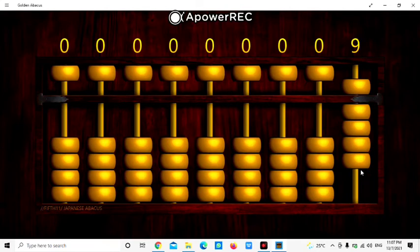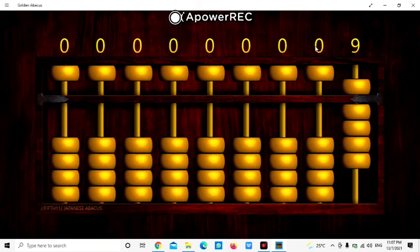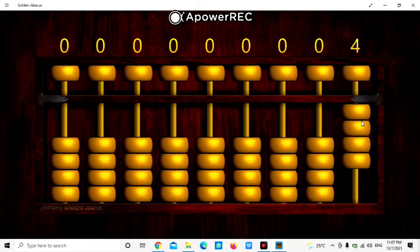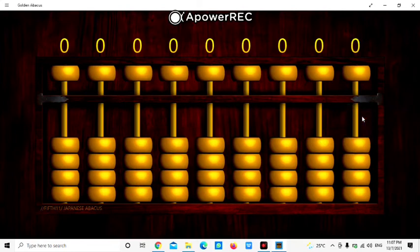So for number 10, we start to use the tens. We write 10 as 1 and 0. That means at the 1's road, we will clear it and make it 0. So this is 0 here, and then at the tens.